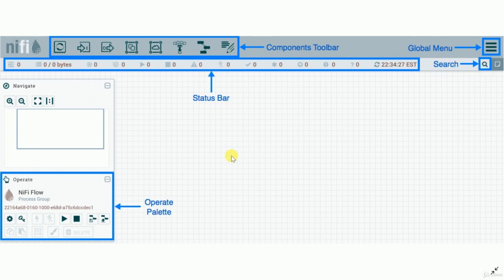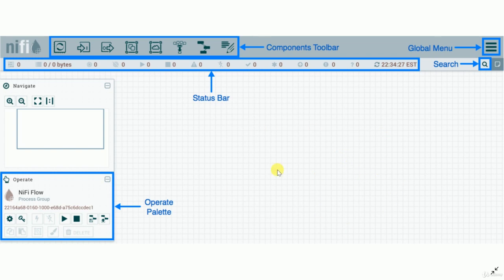The status bar shows all pipeline statuses. There's an operate palette, and a navigate panel that shows where you are operating when you navigate between different processors and connections. The canvas is where you develop your data pipeline by dragging and dropping processors and connections to build it. This was a quick overview of the NiFi user interface.